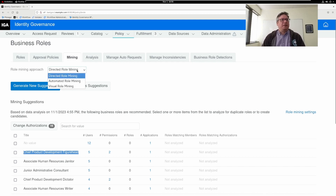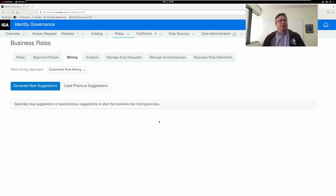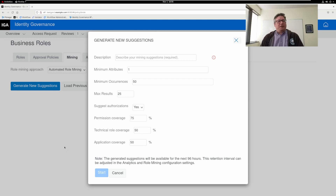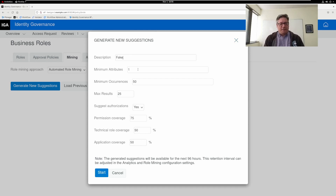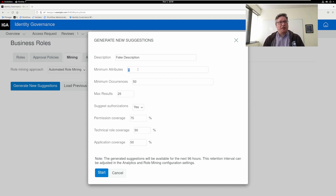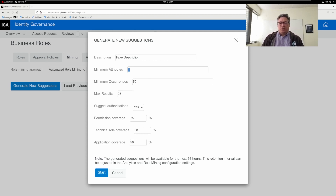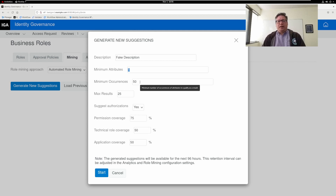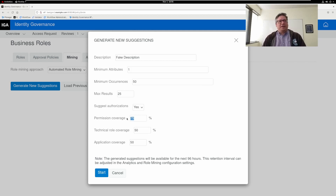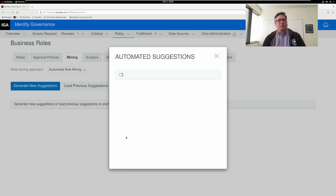Let's look at automated role mining — it's the other choice here. With automated role mining it works similarly. I would like to look at some automated role mining where we have a minimum of 50 users inside my group, and I want any correlated permissions to be held by 75% of the members in this group. Technical roles and applications can only be held by at least 50%. So I'm going to start this.